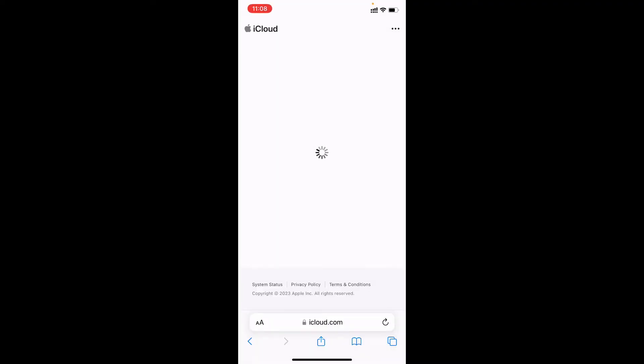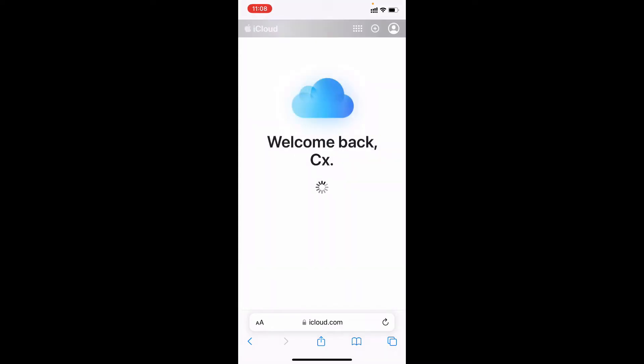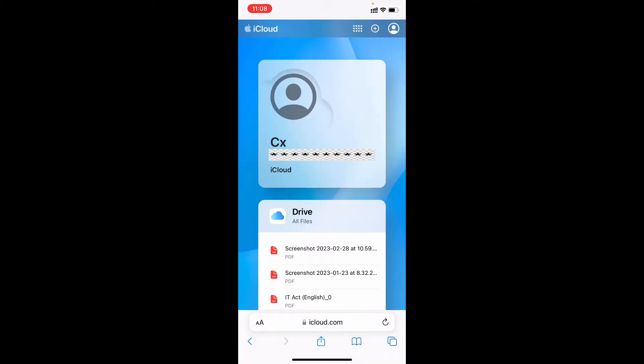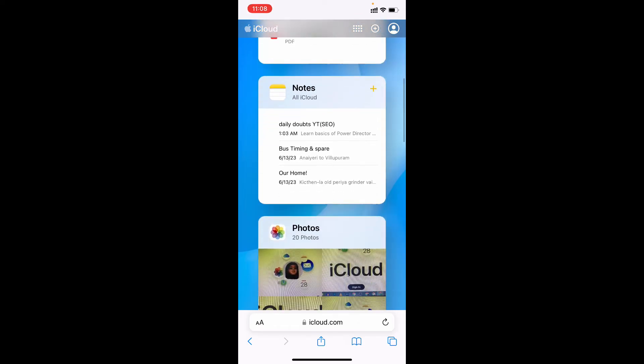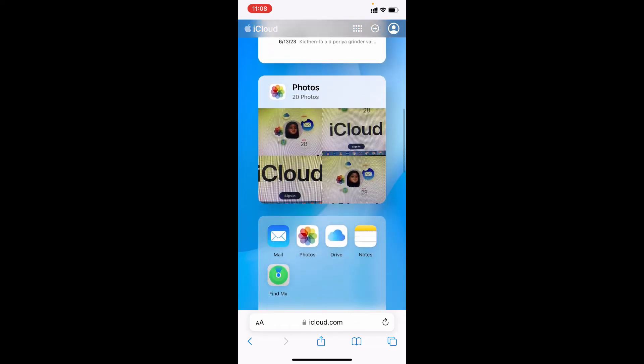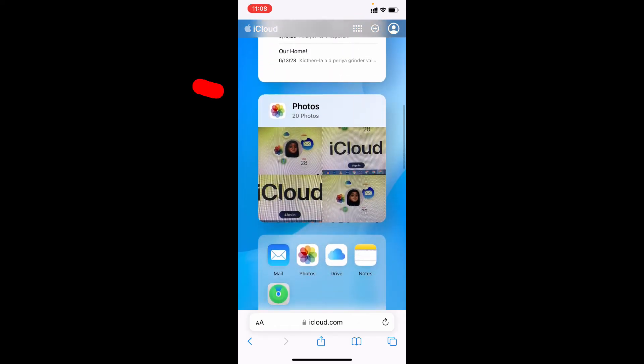By using your Face ID it will unlock to iCloud. Now just scroll down. Then you can see the option photos. Just click that.